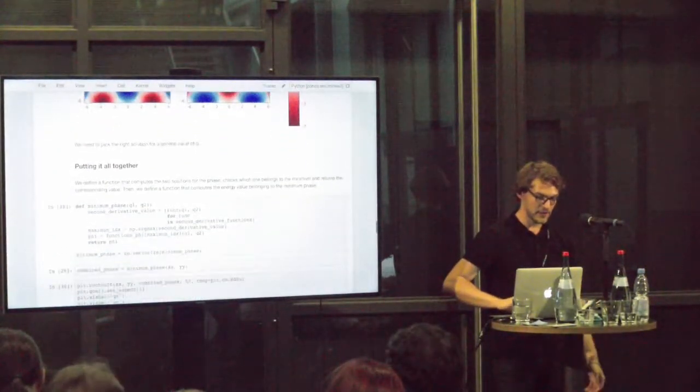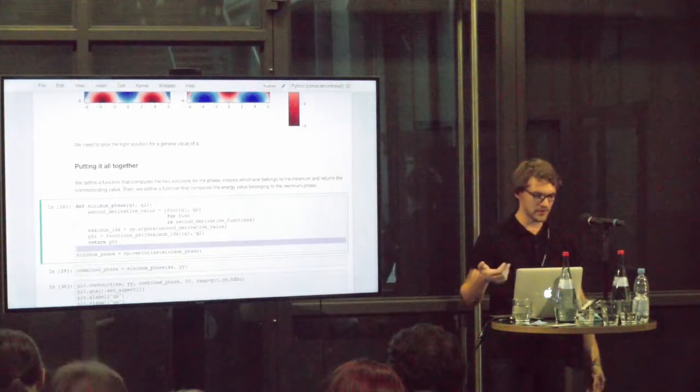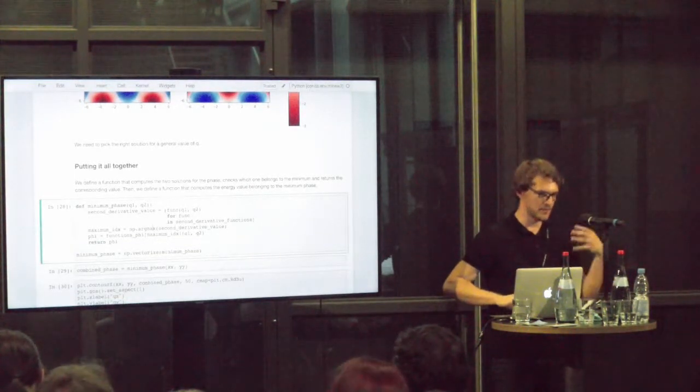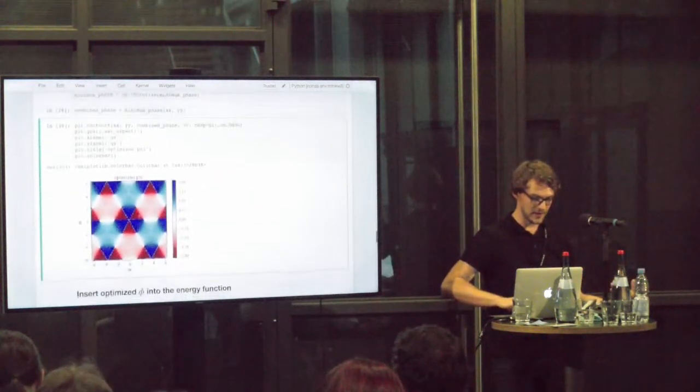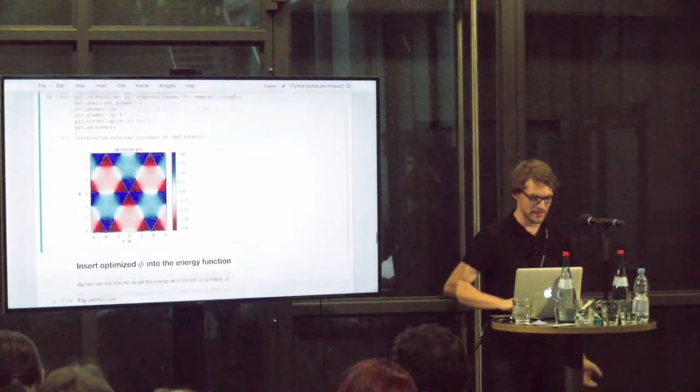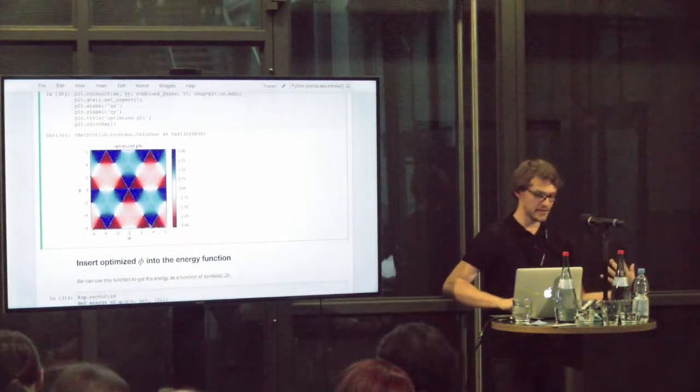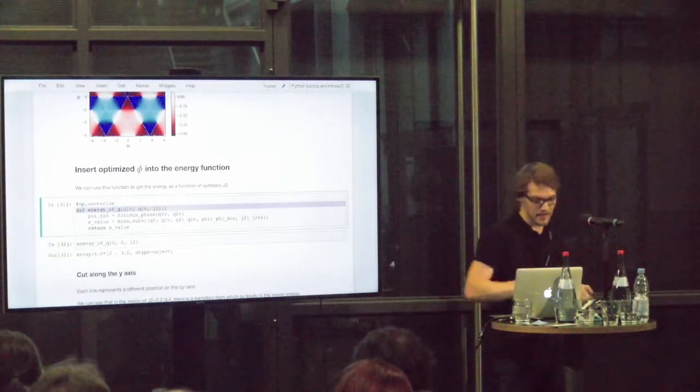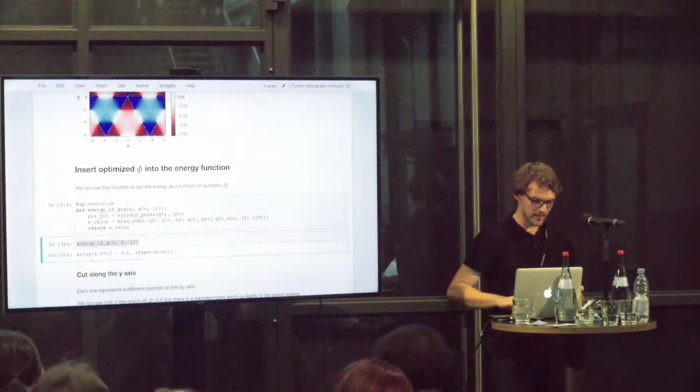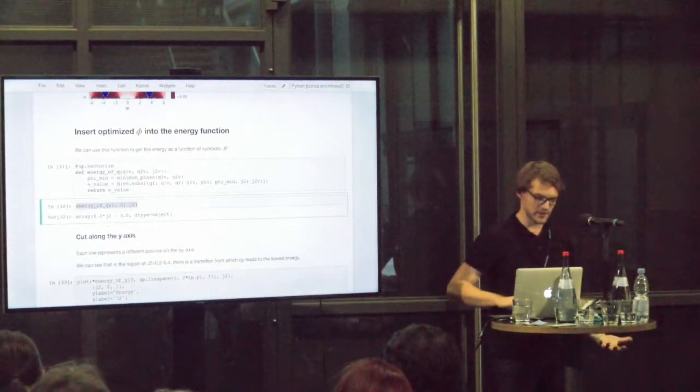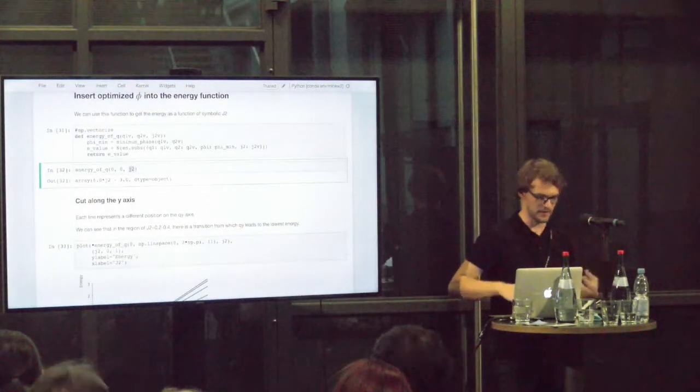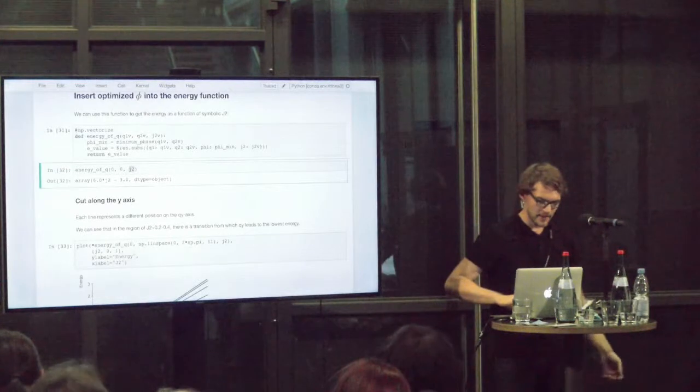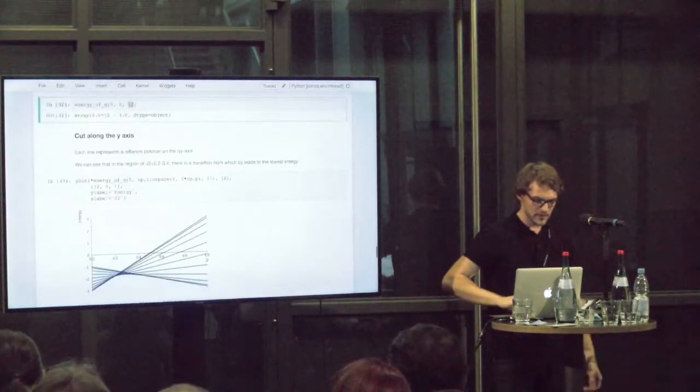Now let's put this all together. Here we define a function that takes the input parameters, computes the phase and gives back the right phase value corresponding to the minimum. And then we get this nice psychedelic plot here of the combined phases. We can insert this now into the energy function that we've defined in the beginning, get numerical results out of here. And then we would have our energy as a function of J2 or if we insert a specific value, a numeric value for the energy, for the minimum energy at this point.